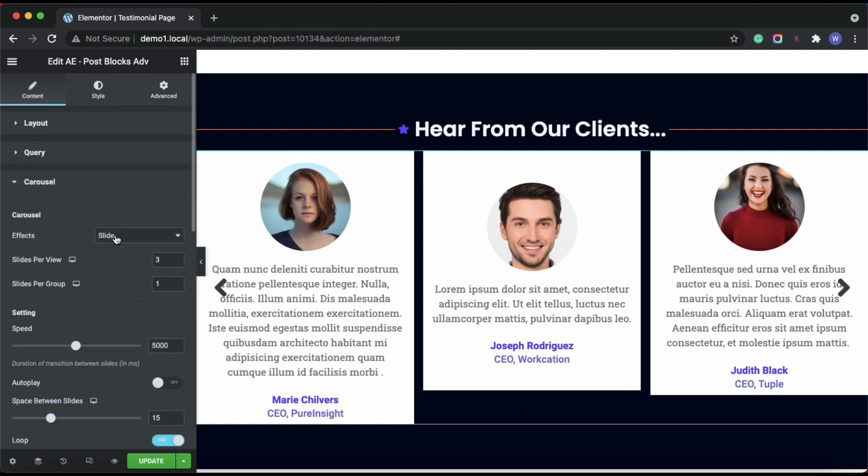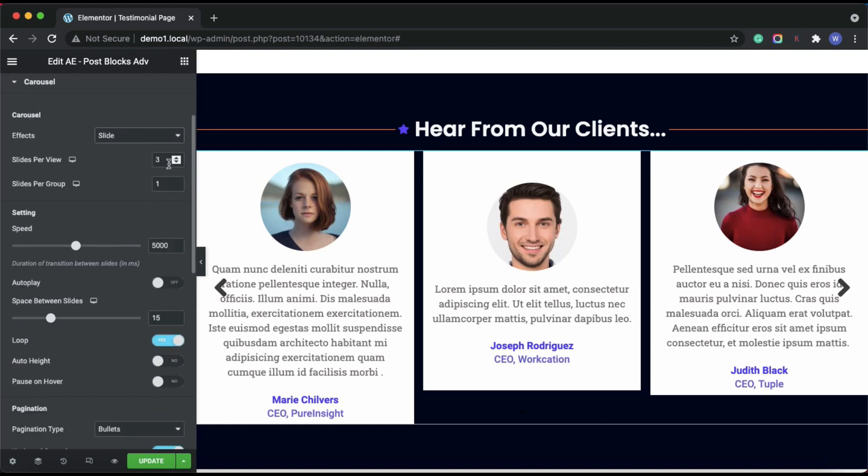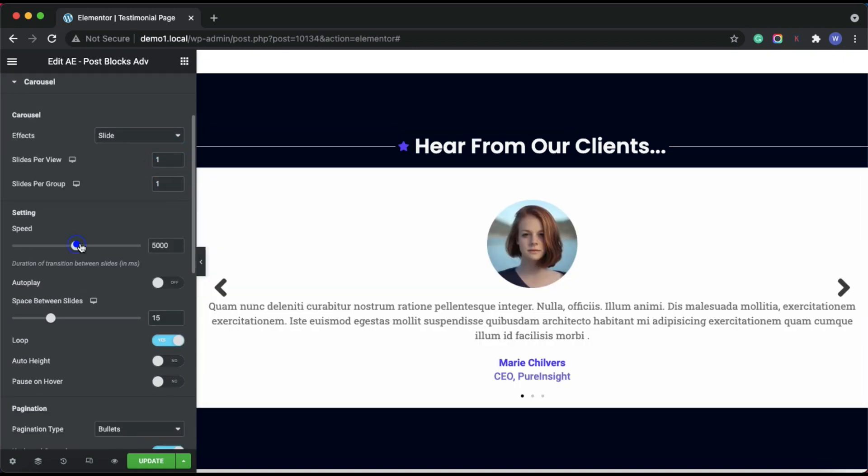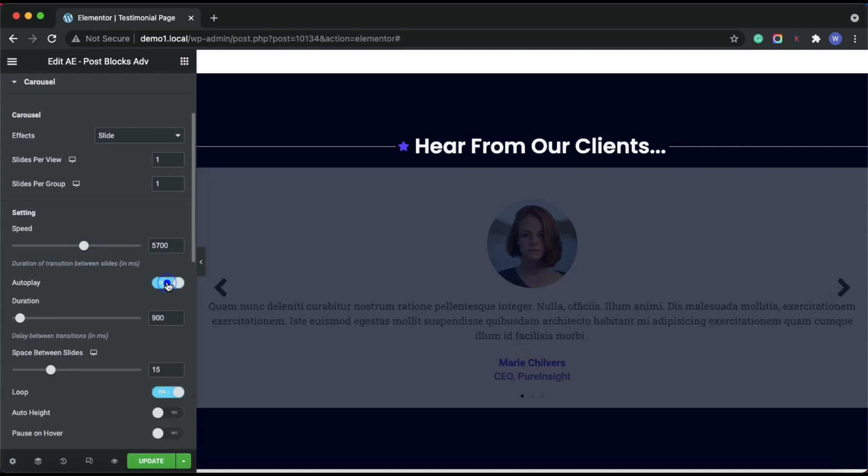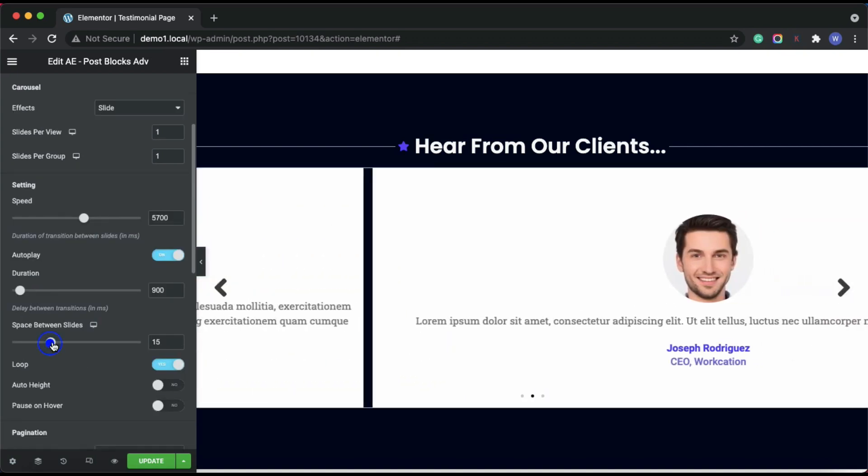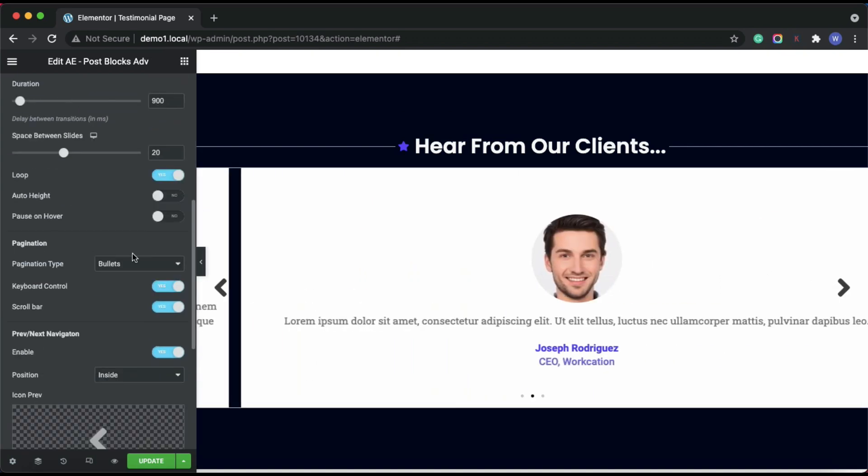Next, we need to do some settings for the carousel skin. Select the carousel effects, then set the slides per view as one in group view option. Finally, adjust the carousel speed and pagination settings.